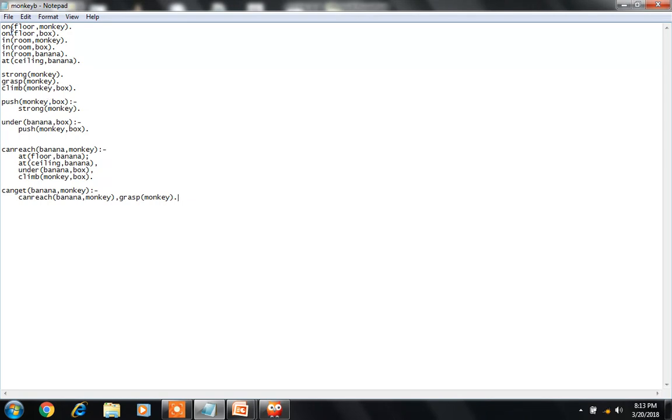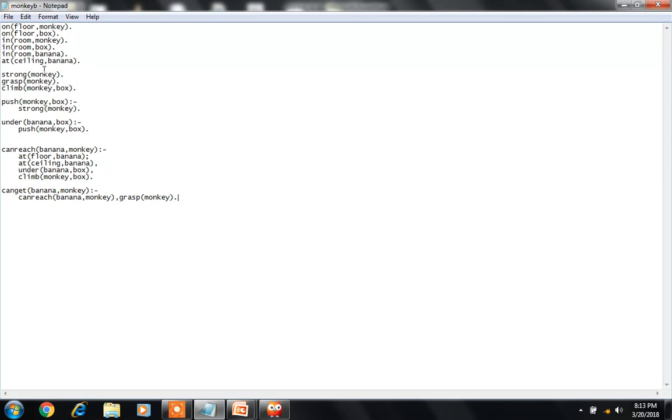The first statement is 'on floor monkey' means monkey is on the floor. Box is on the floor. Monkey is in the room and box is in the room. Banana is in the room and banana is at the ceiling. Monkey is strong. Monkey can grasp. Monkey box.